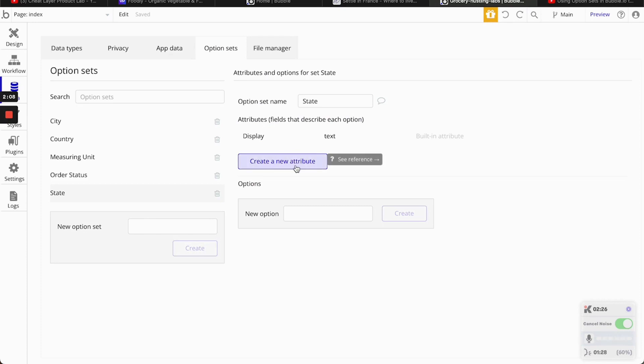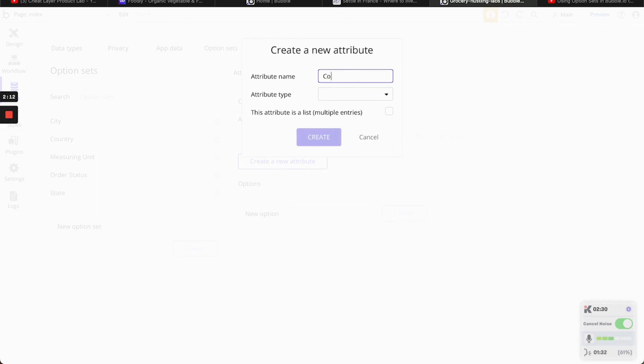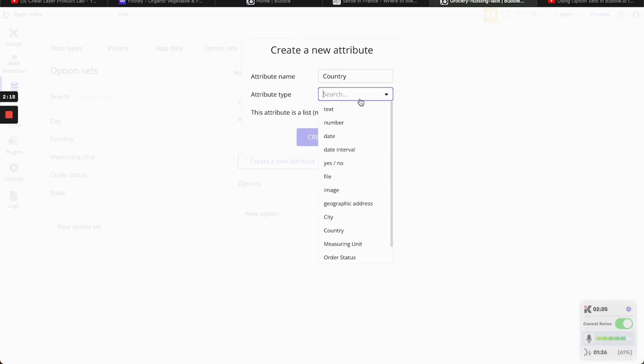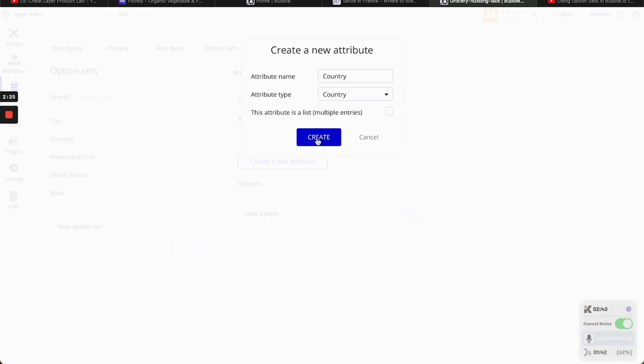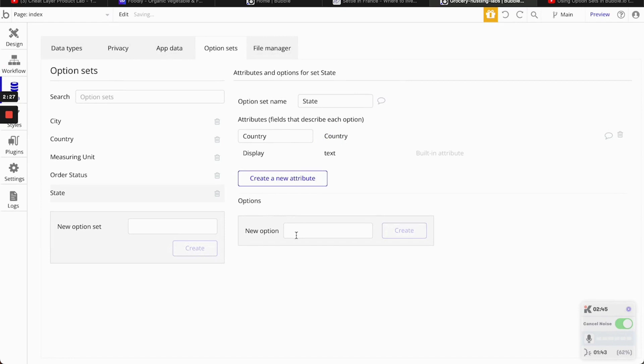So before we get into that, the first thing we're going to do is we're going to create new attributes. So this one would be country. Why? Because we want to interlink them. We want to know that this state belongs to this country. So... country. And create.